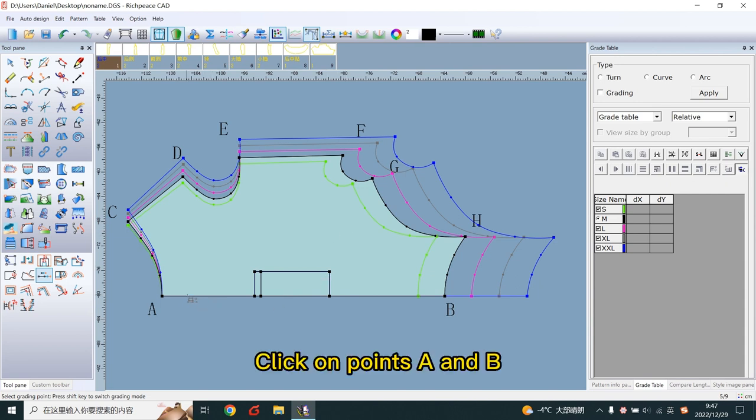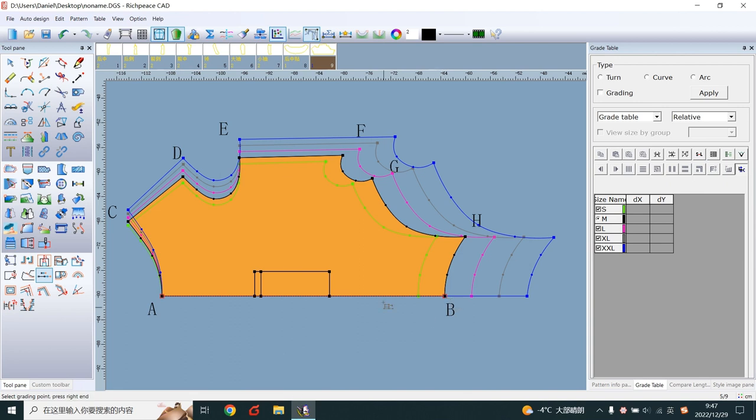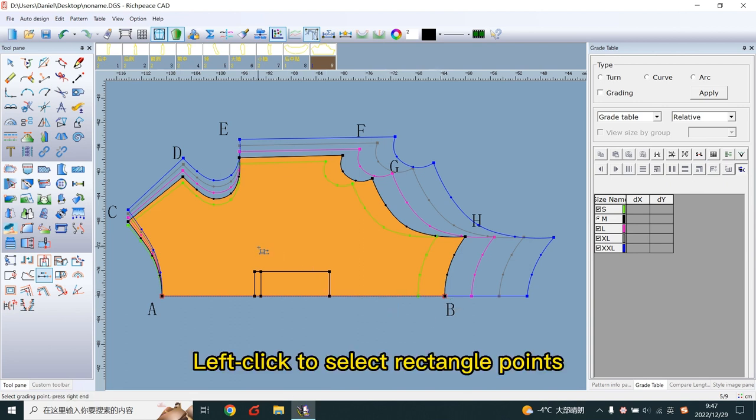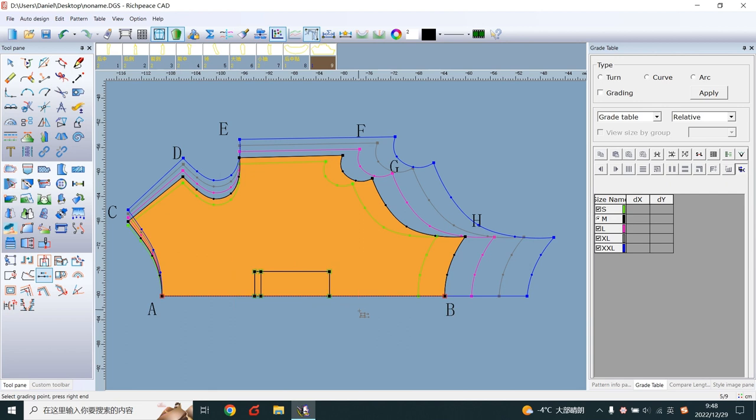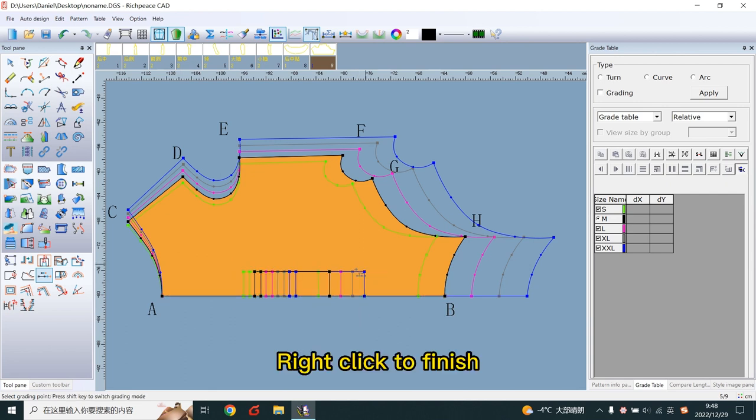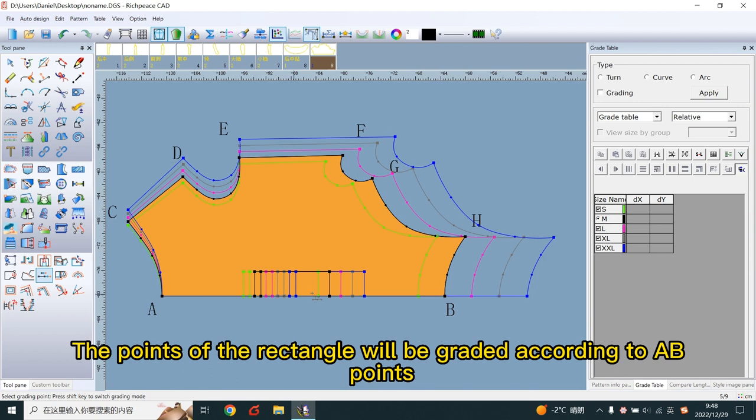Click on points A and B. Line click to select rectangle points. Line click to finish. The points of the rectangle will be graded according to AB points.